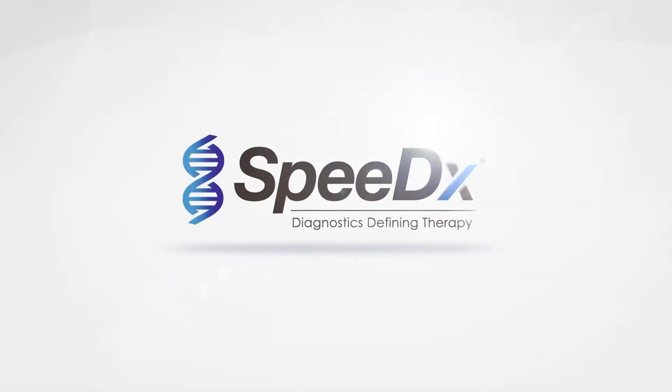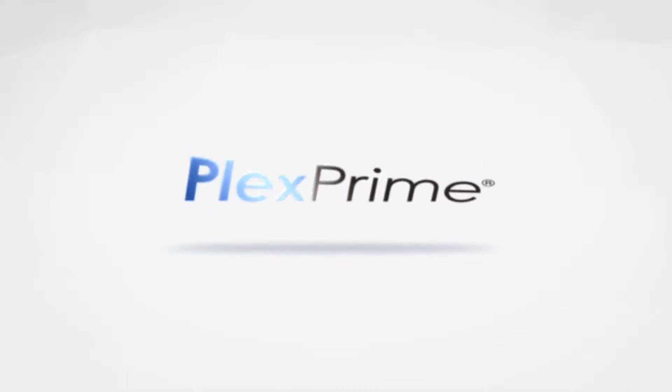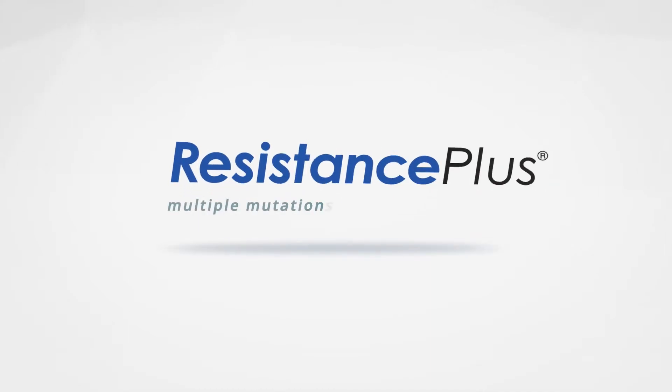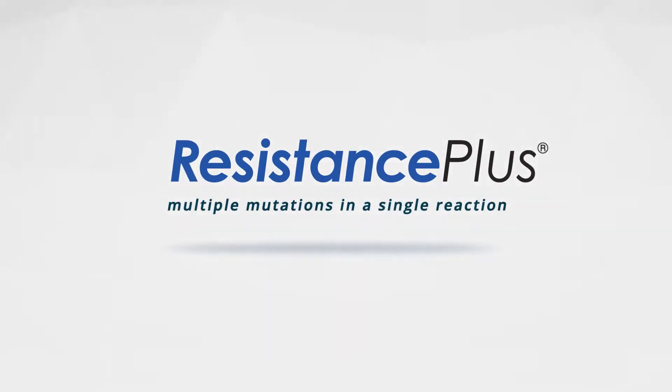Introducing the technology advantage of SpeedX, utilizing a proprietary nucleic acid amplification approach called PlexPrime. This is the engine behind our range of Resistance Plus assays.